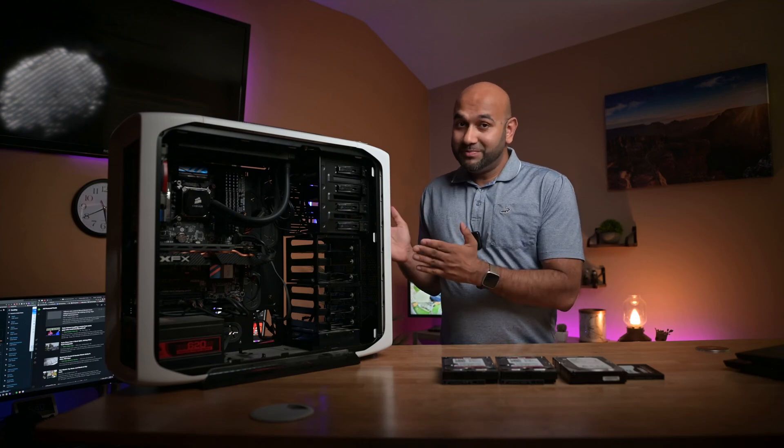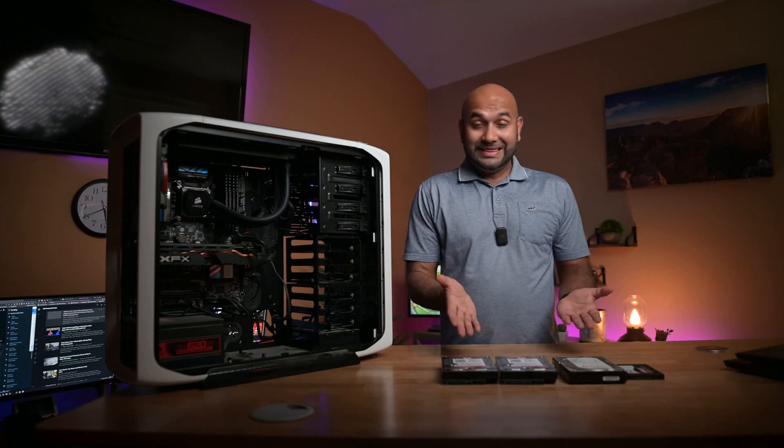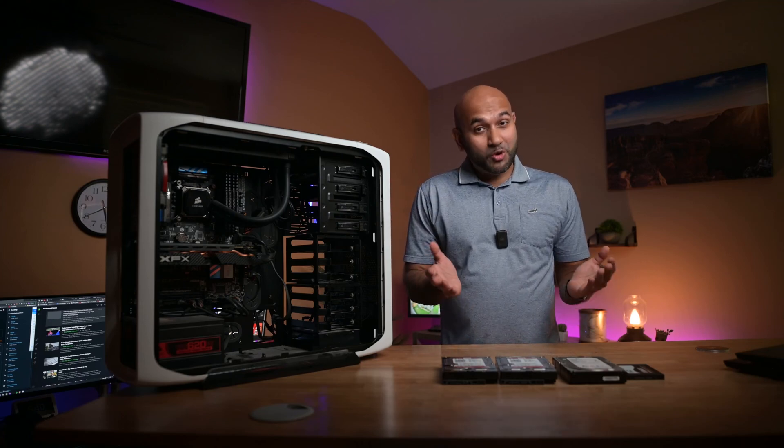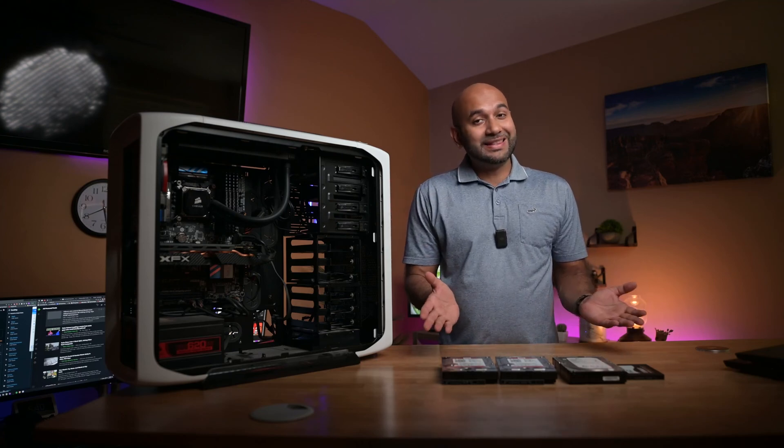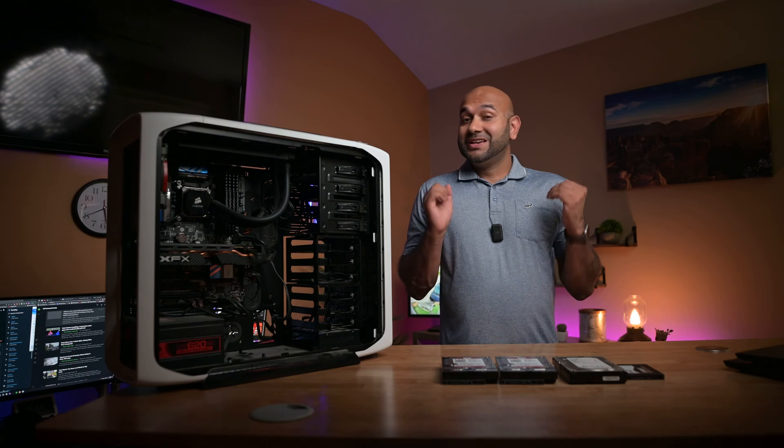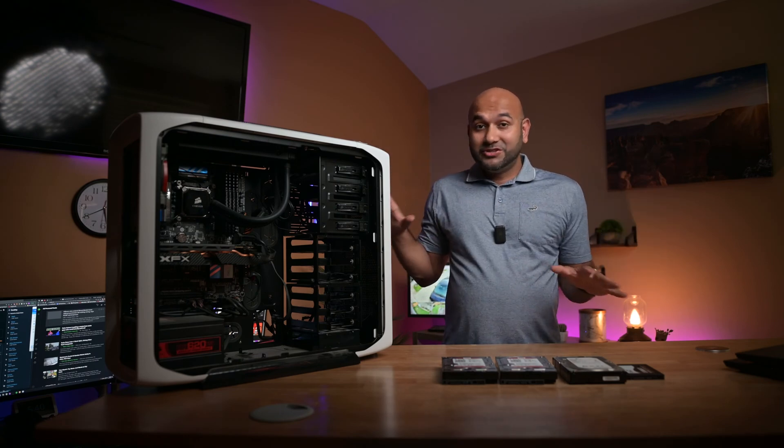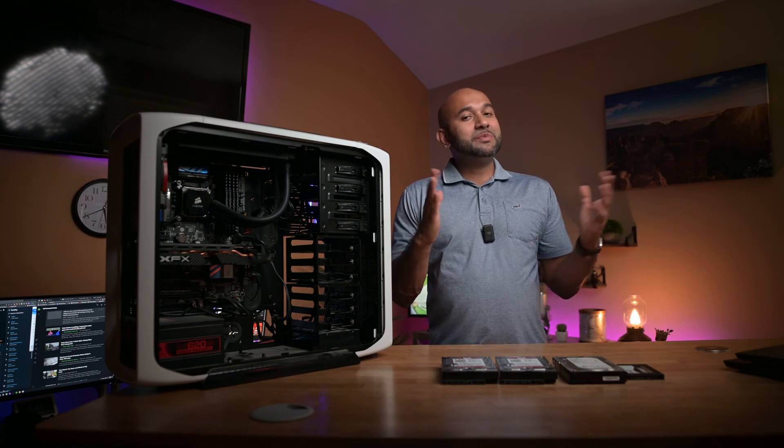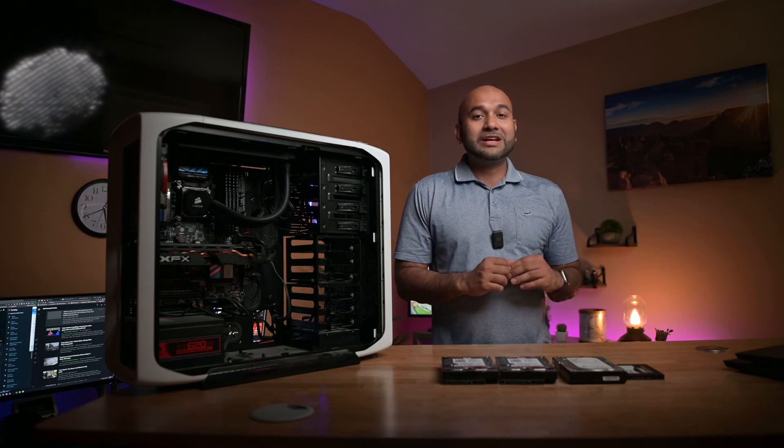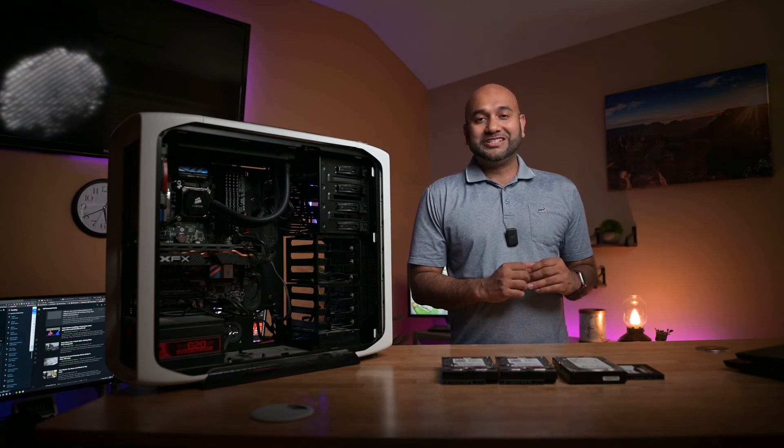This is my old computer and these are some old hard drives I had laying around. Today I'm going to try to put all this to use and try to make myself a network attached storage.